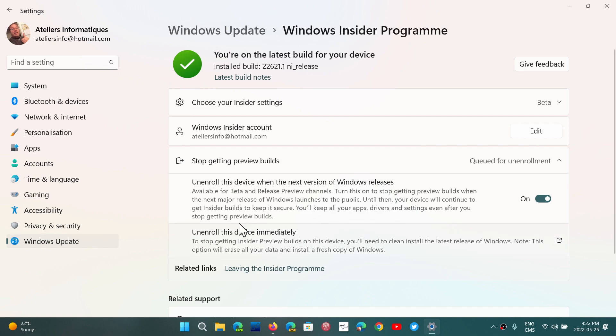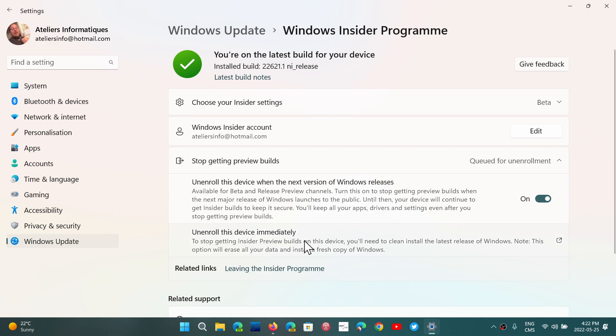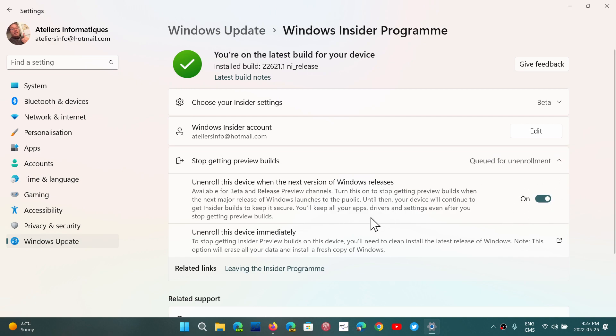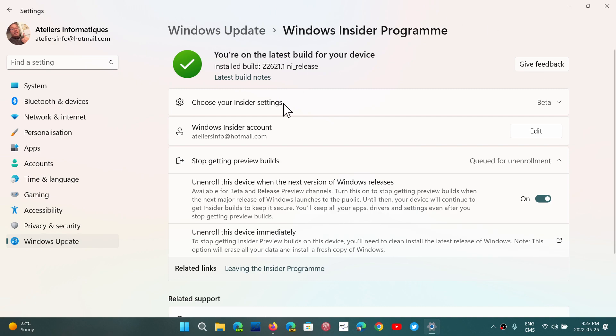That's simply what that does, is take you out and reinstall Windows. Unenroll this device immediately is available for the dev channel that you can't get out of except by reinstalling Windows. You will see that unenroll this device when the next version is released is grayed out in the dev channel because you cannot do that. But the unenroll immediately will actually bring you to the page where you can install a fresh copy of Windows if you need.